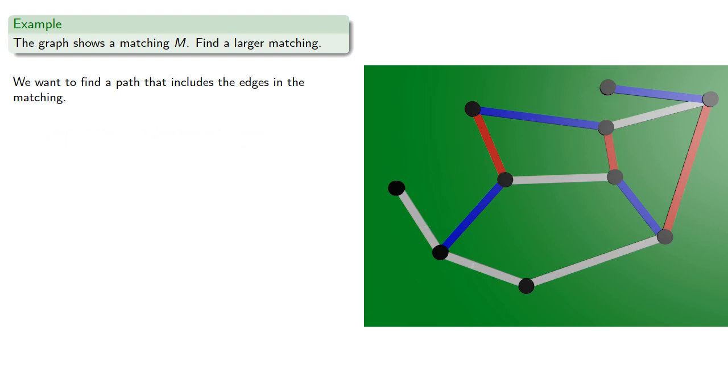And once we have this M-augmented path, we can switch the edges. In other words, we can use the alternate edges as our new matching.